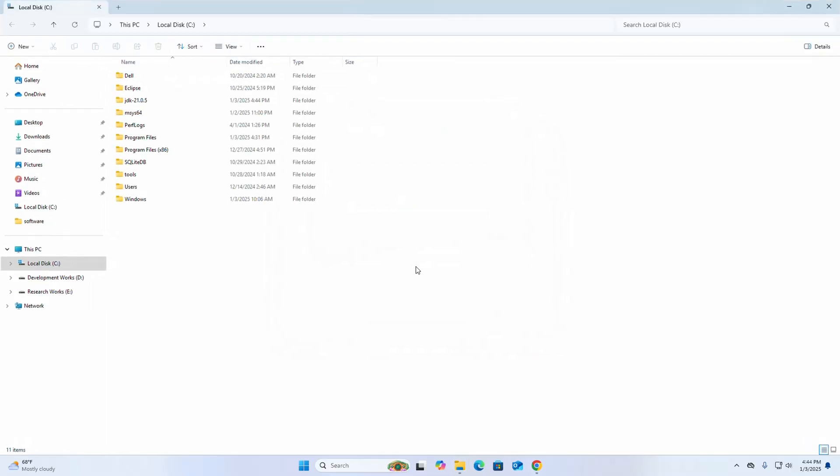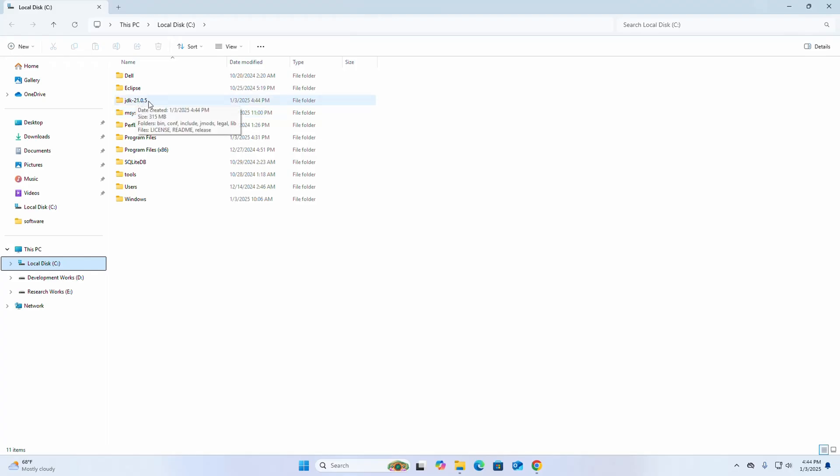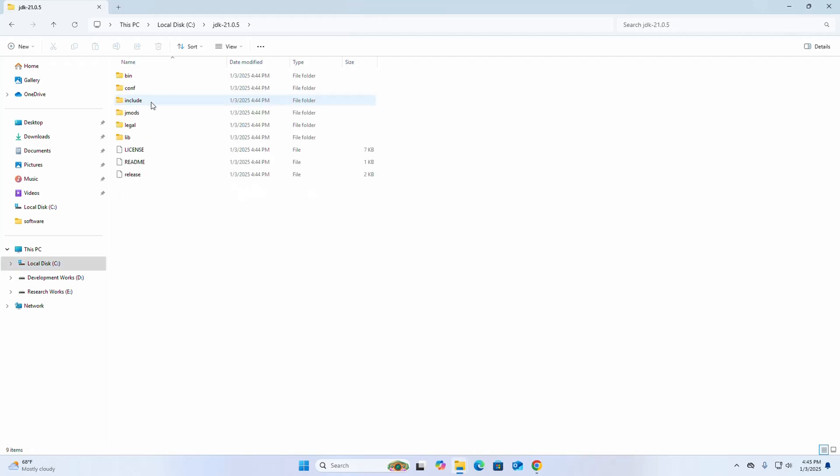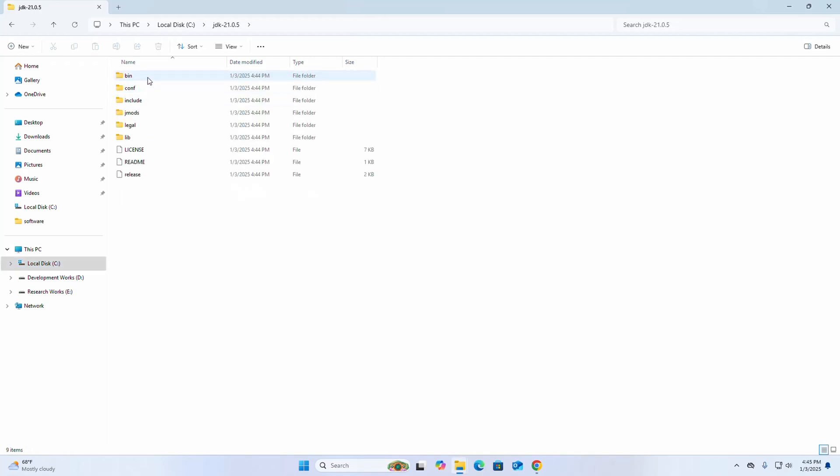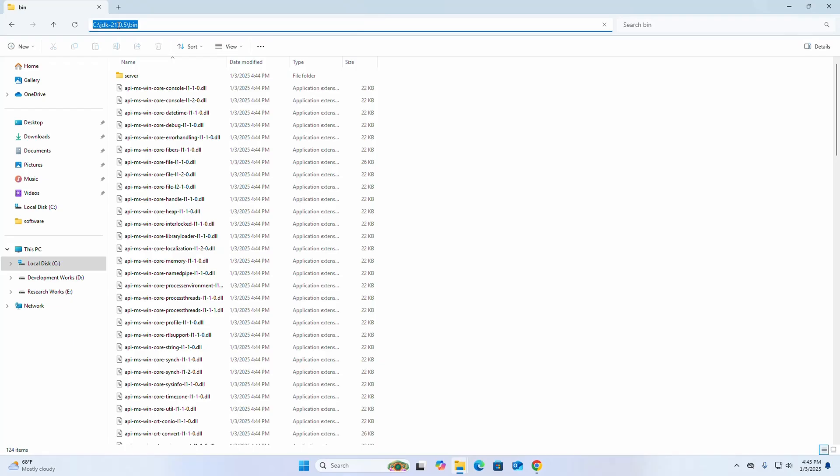Now go into the local disk C. Here you will see a folder name JDK within the version of Java, and then bin sub folder. Now copy this path. I am going to set the JAVA_HOME environment variable.